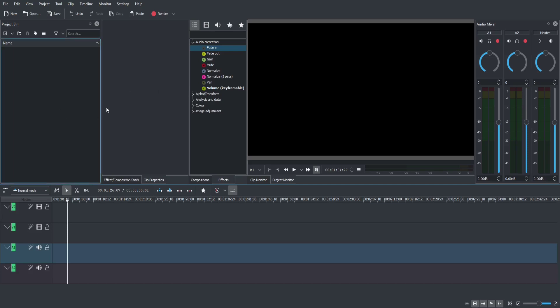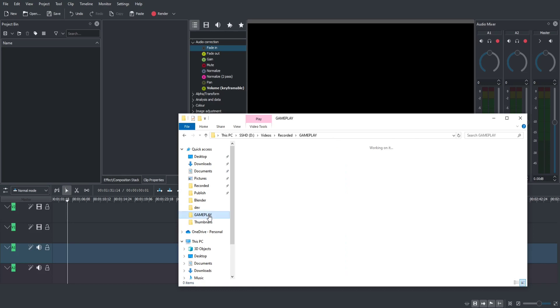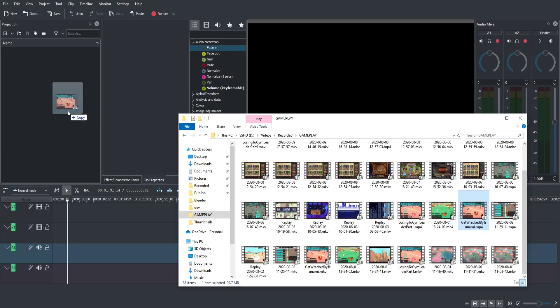Jumping right into it, we have the project bin on the top left. When you want to bring in materials to use for your videos, this is where you're going to be dragging and dropping them — whether that is a video, an audio file, or an image — to use inside your timeline and export to your final project. The easiest way is to use your standard file explorer to find the file you want to bring in. I'll go to a gameplay folder and bring in a video clip as an MP4 file.